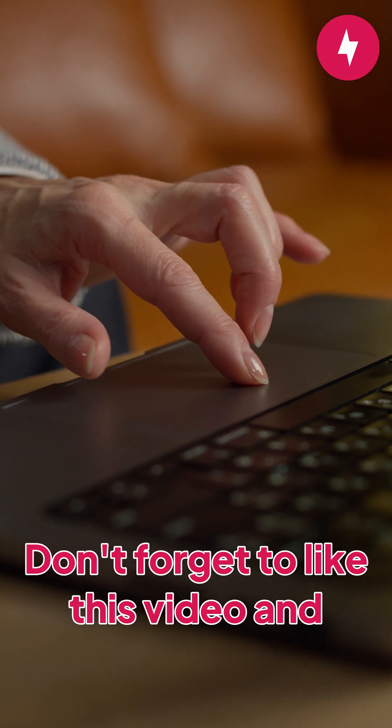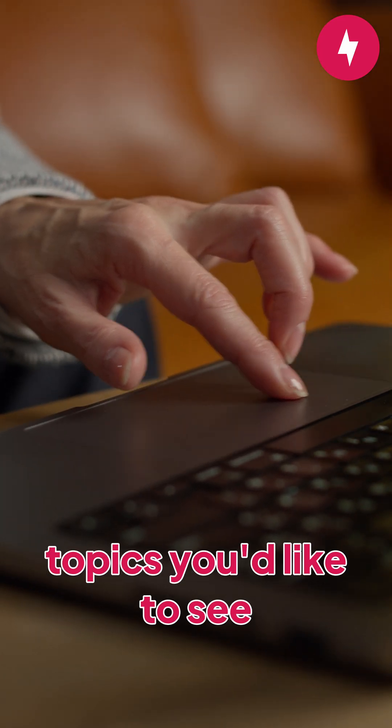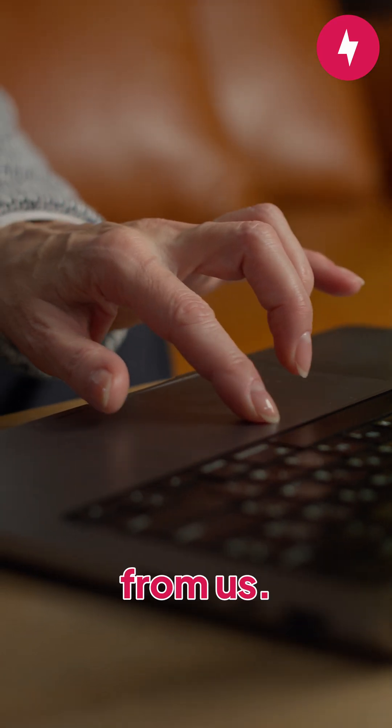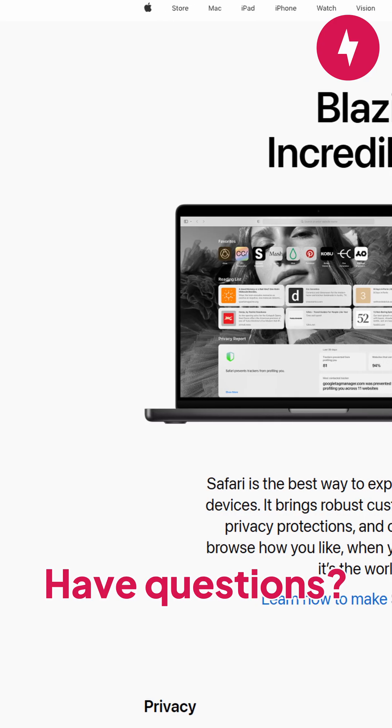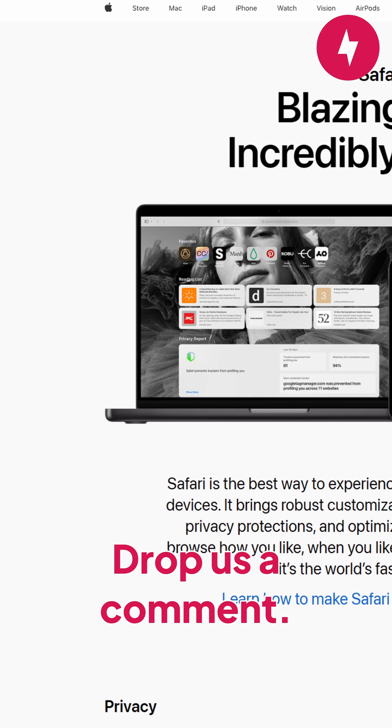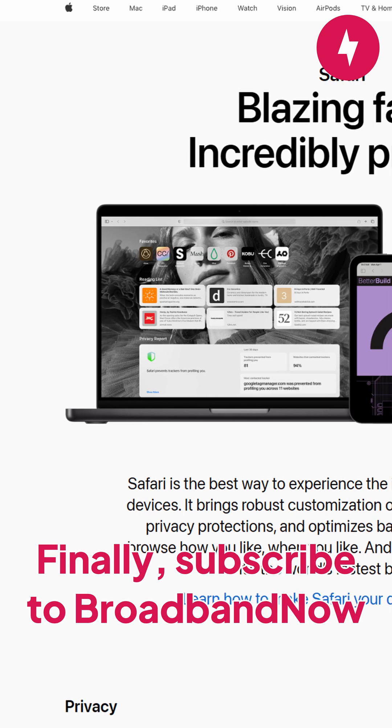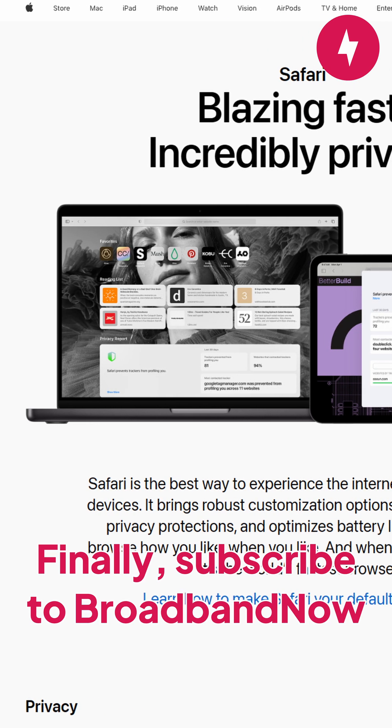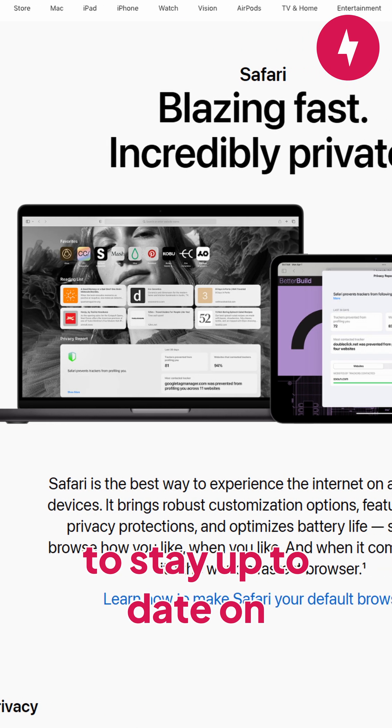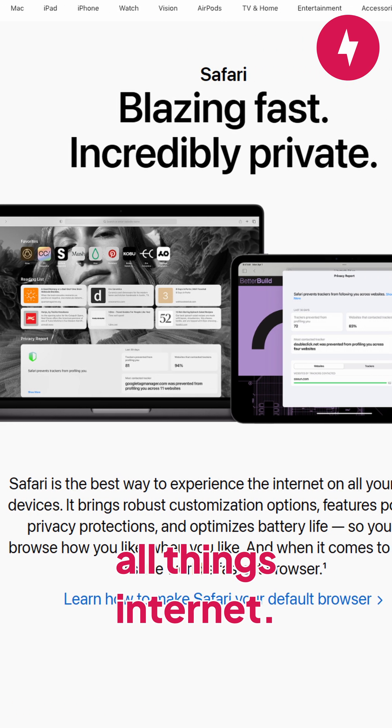Don't forget to like this video and let us know what other topics you'd like to see from us. Have questions? Drop us a comment. Finally, subscribe to Broadband Now to stay up to date on all things internet.